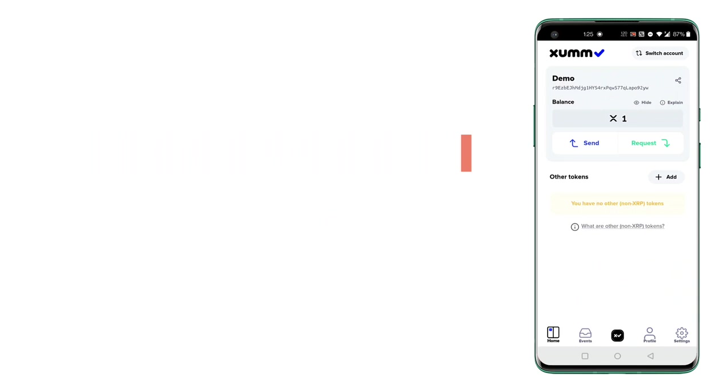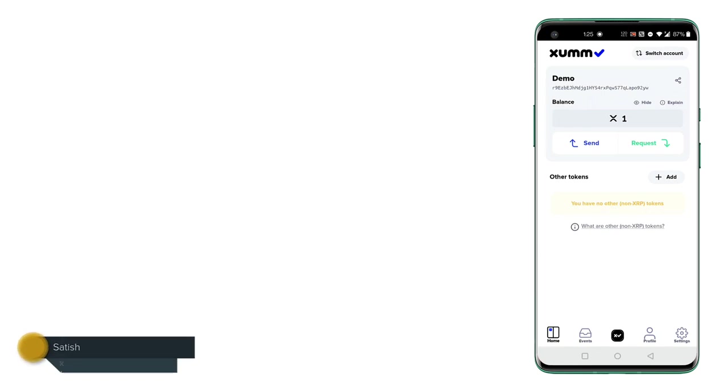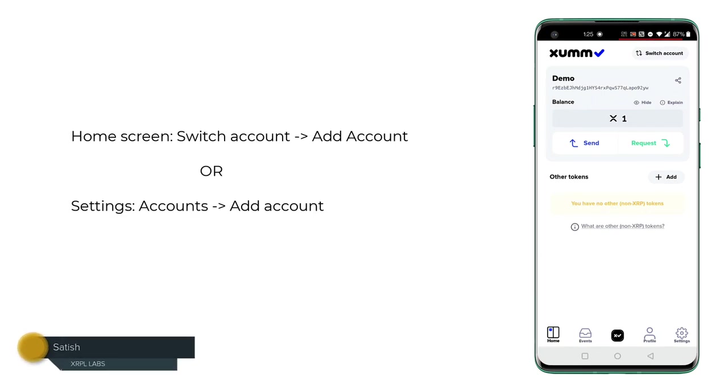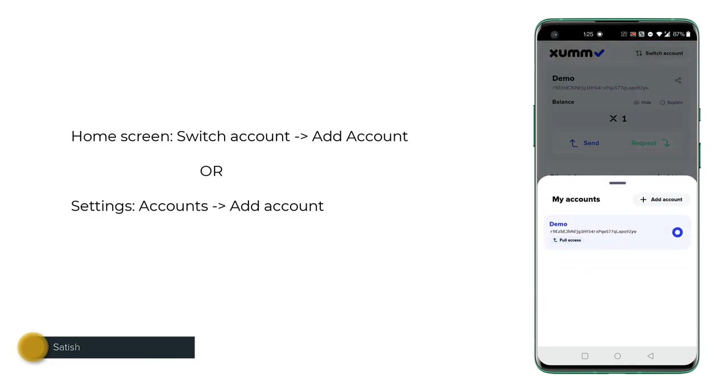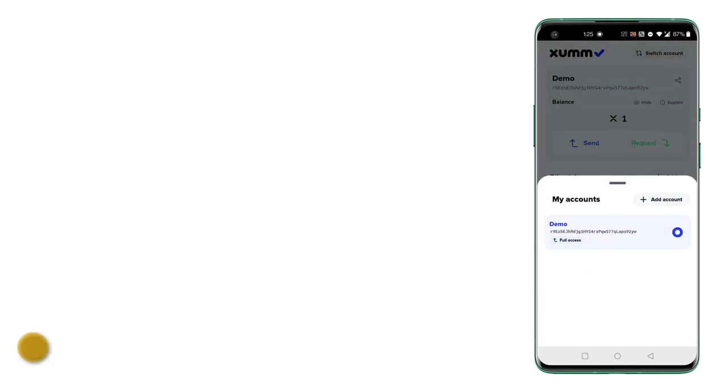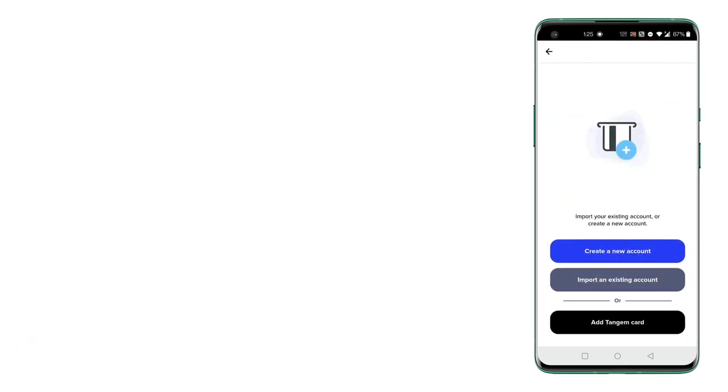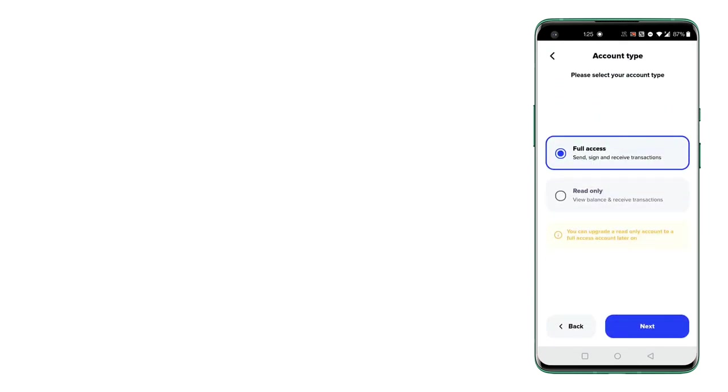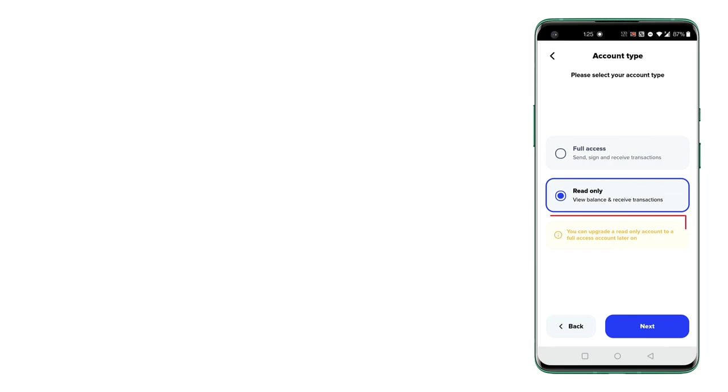I'll click on switch account which is present at the top right corner and click on add account, and then the second option which is to import an existing account. I'll select read-only mode as you can upgrade a read-only account to a full access account later on.